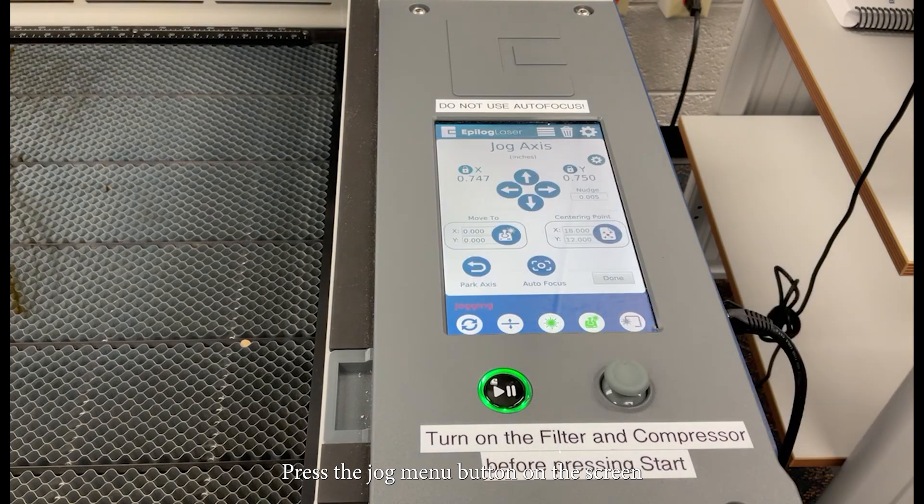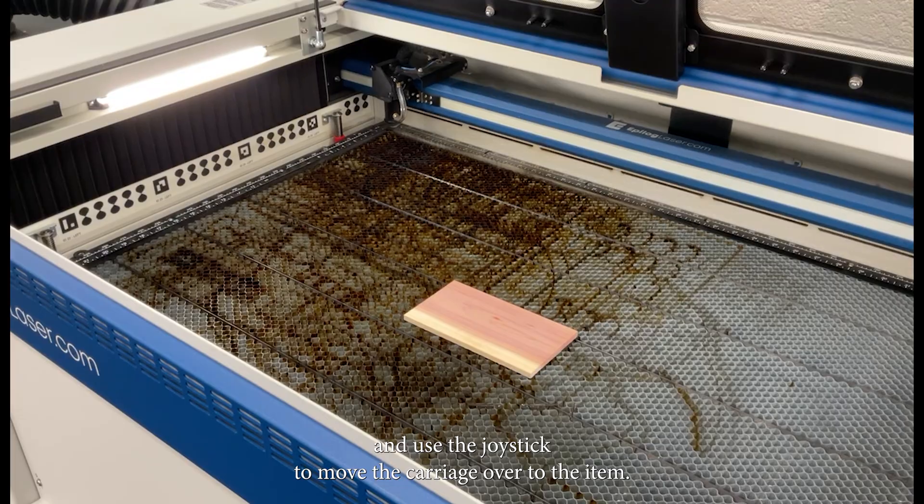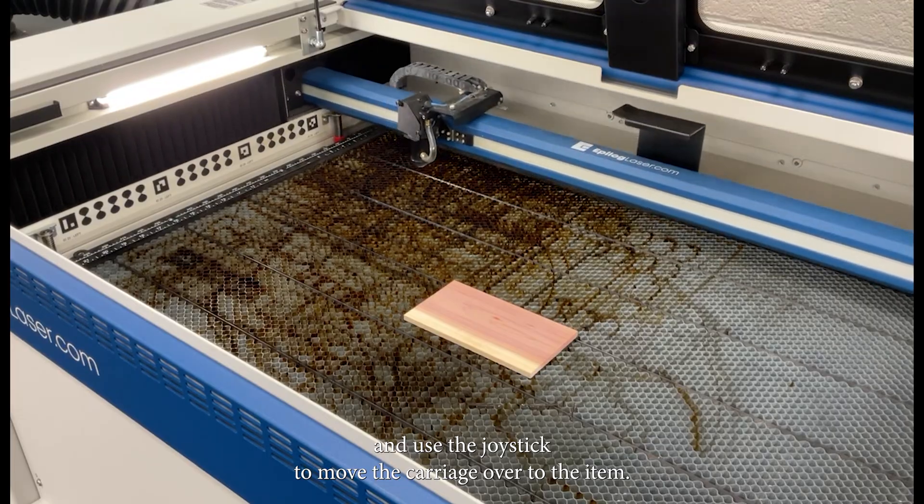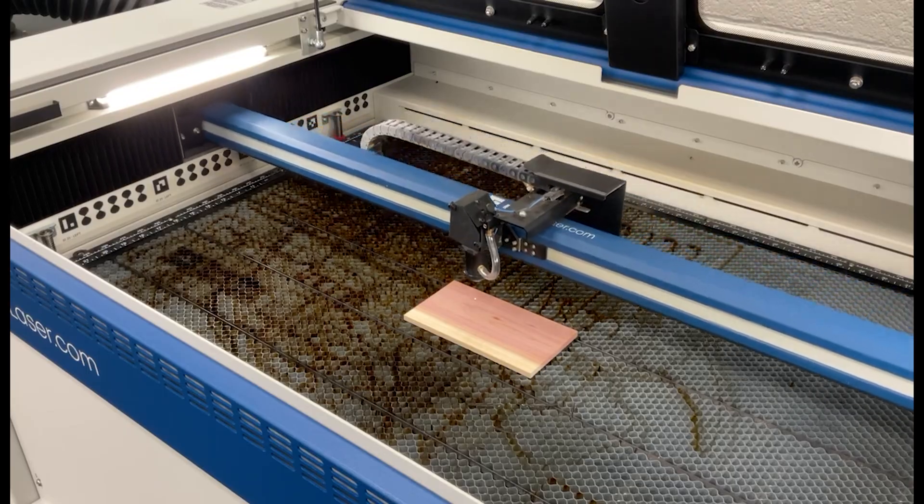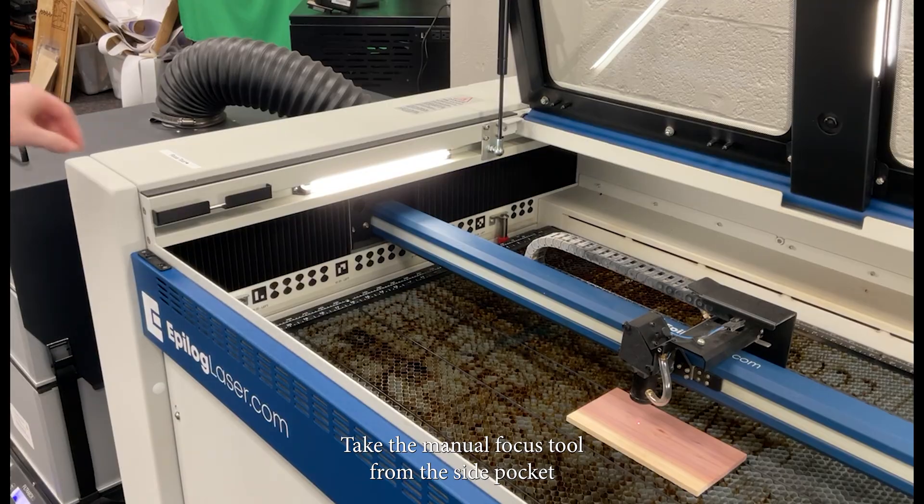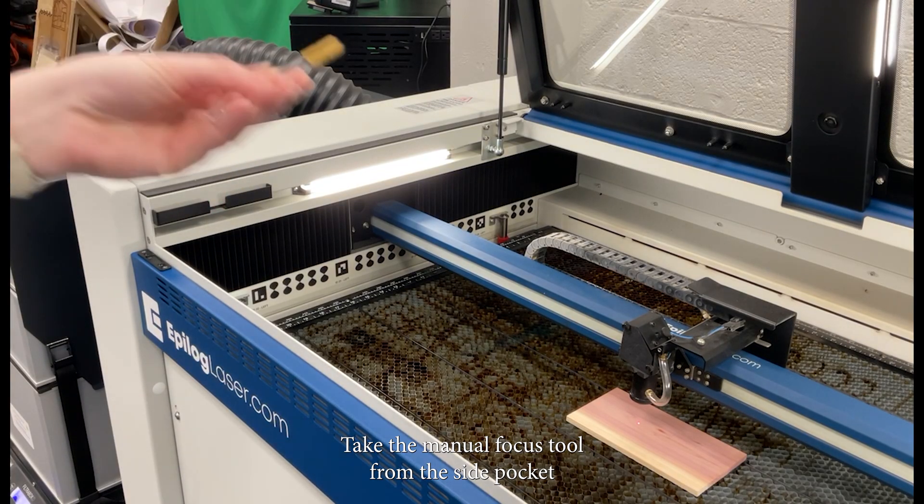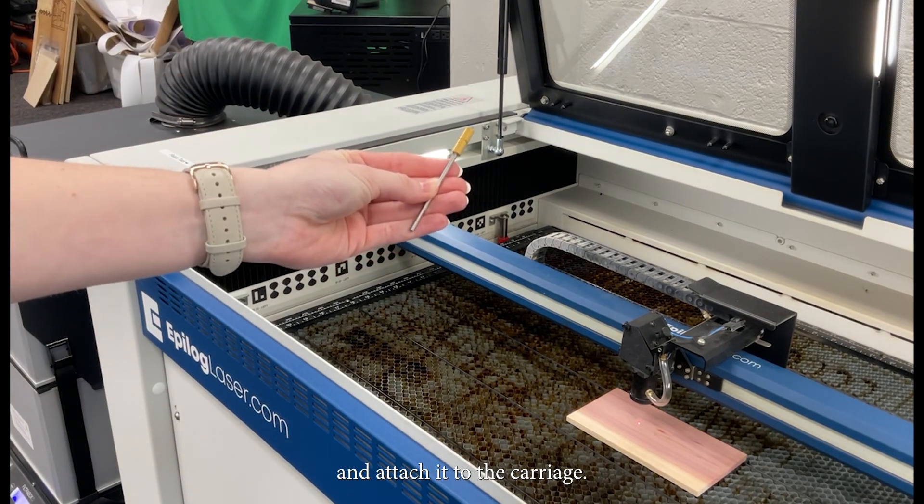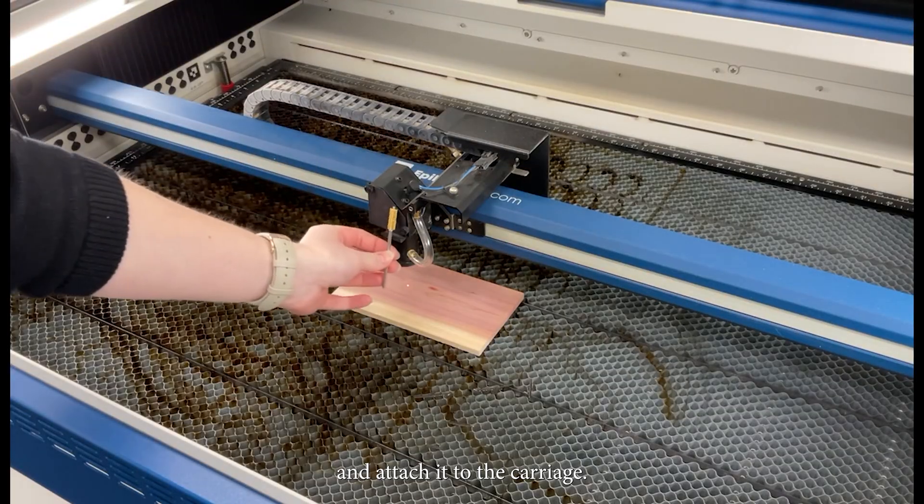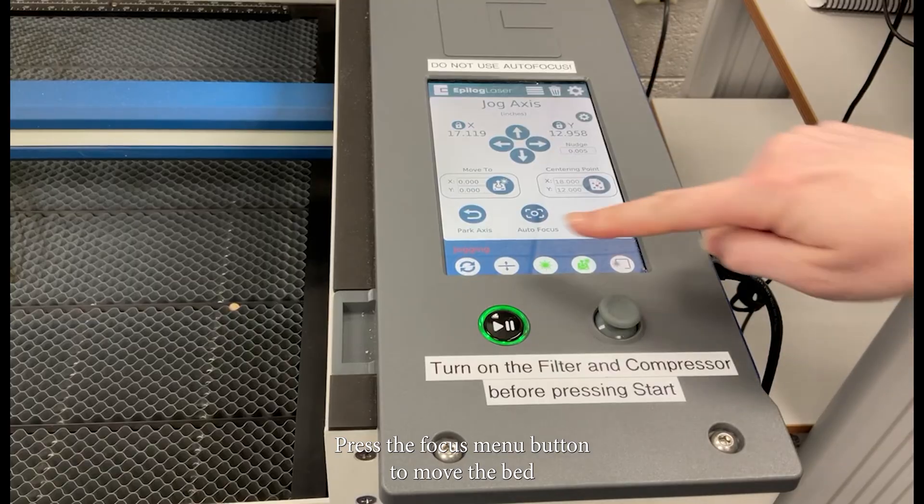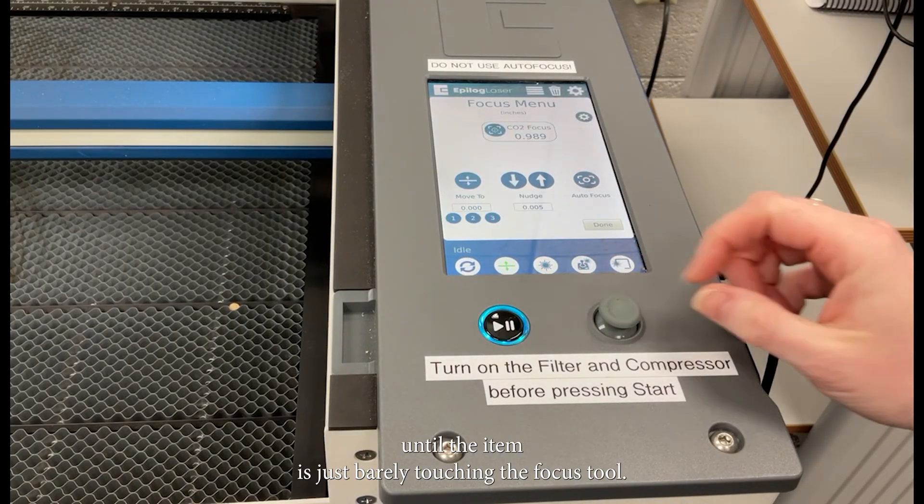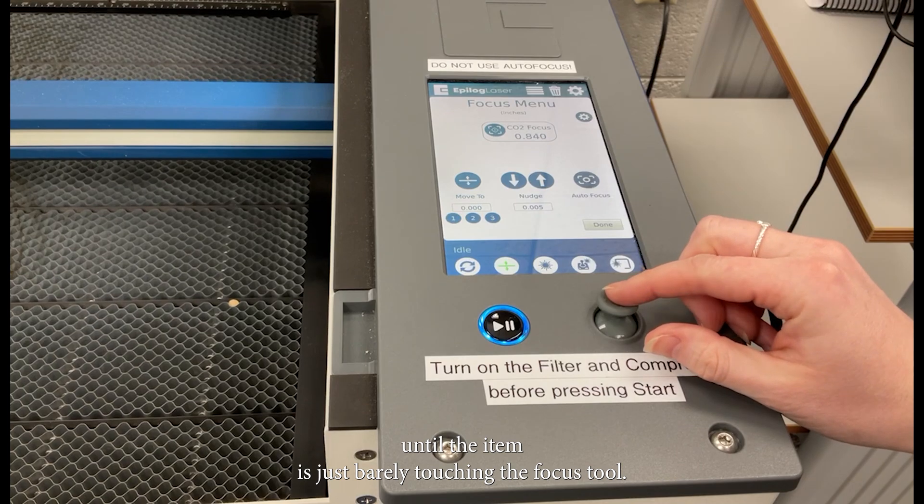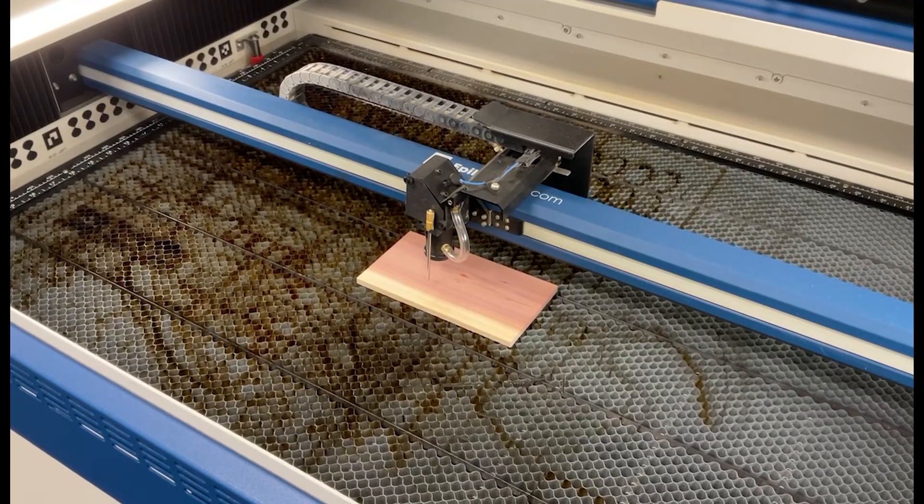Press the jog menu button on the screen and use the joystick to move the carriage over to the item. Take the manual focus tool from the side pocket and attach it to the carriage. Press the focus menu button to move the bed until the item is just barely touching the focus tool.